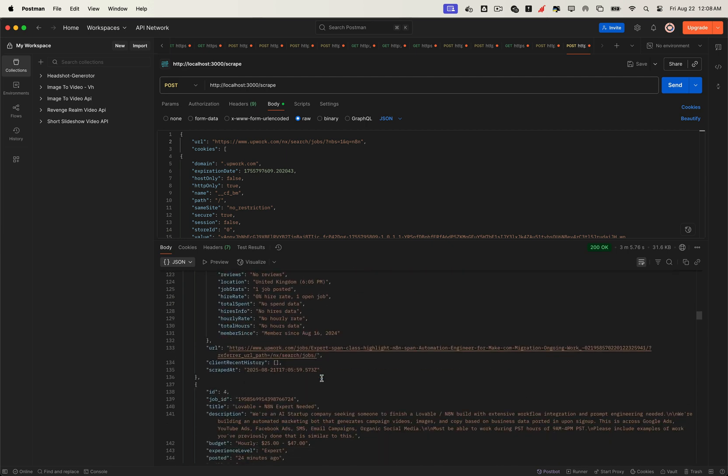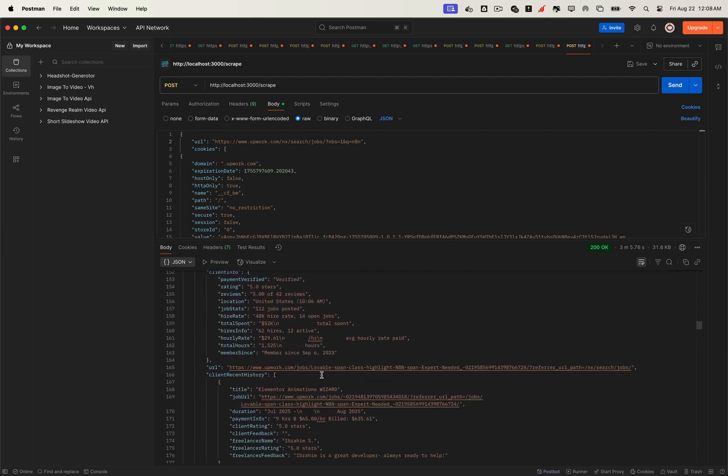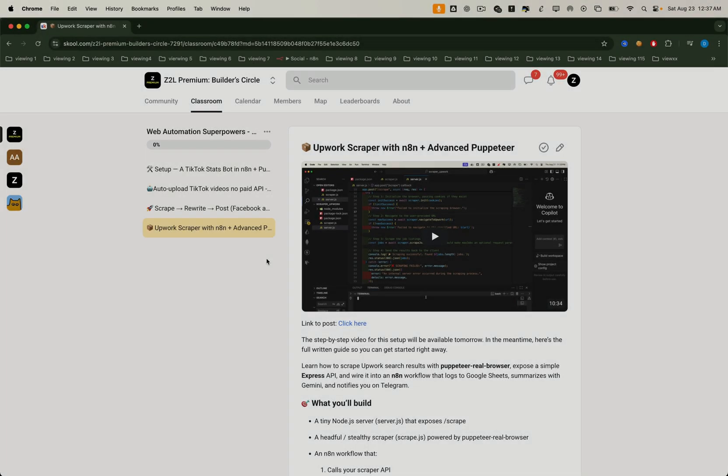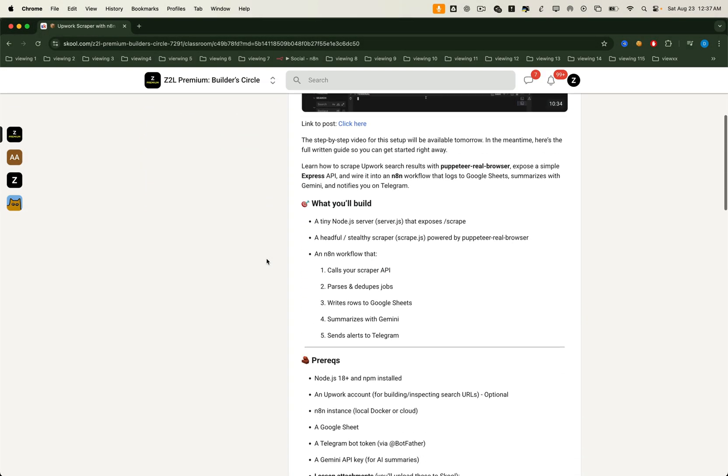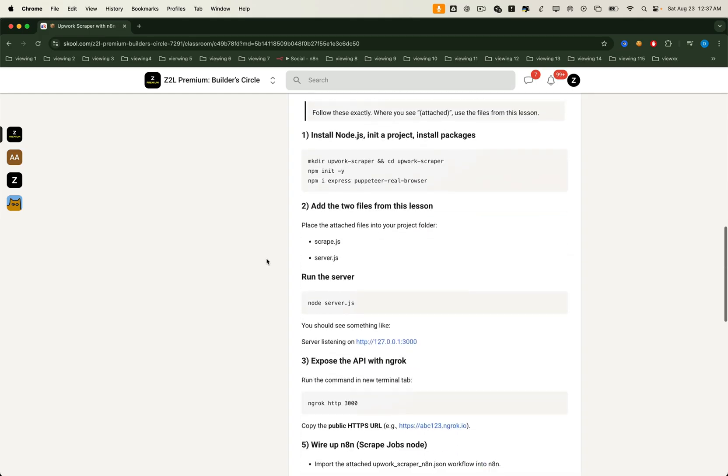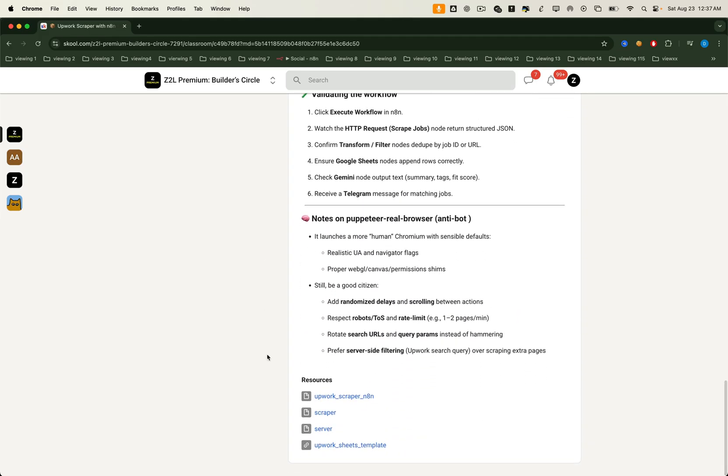Awesome. And that's how you can build your own Upwork scraper, filter jobs with AI and fully automate the entire client hunting process. You can follow along with the video, type out the code, and build the workflow step by step. Or if you want to save time, you can join our premium community, where all the code and ready to use templates are available inside the lessons.